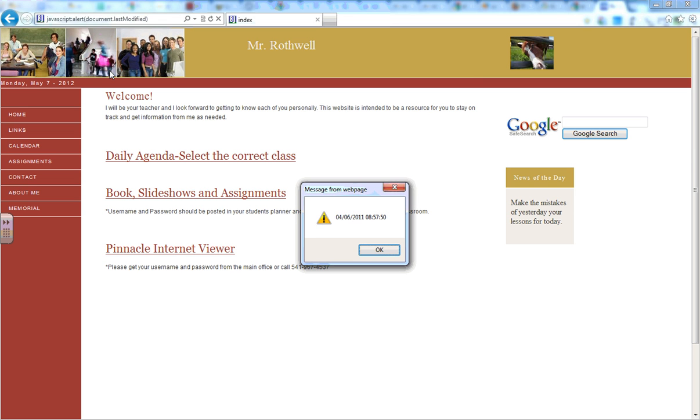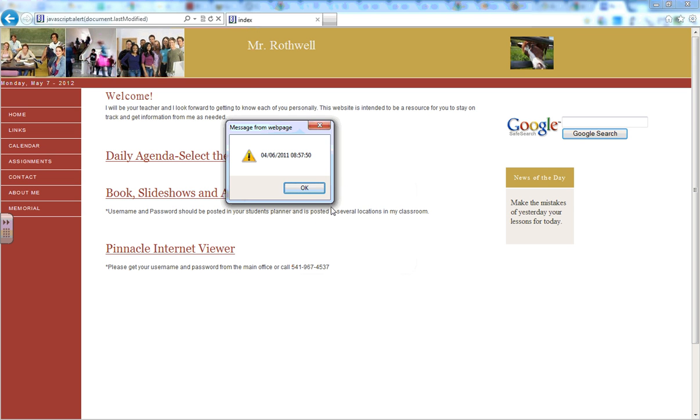You click enter, this little window pops up and it tells you in this case that this web page was updated, last updated, on 4-6-2011.